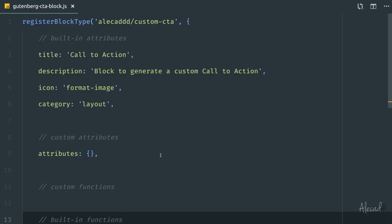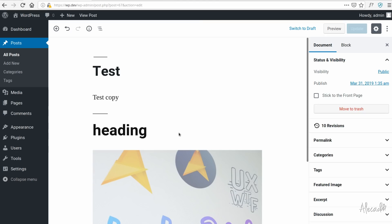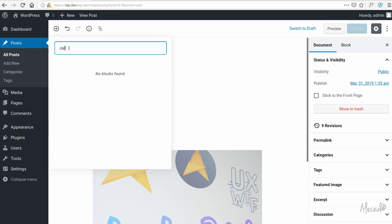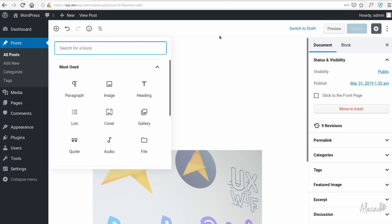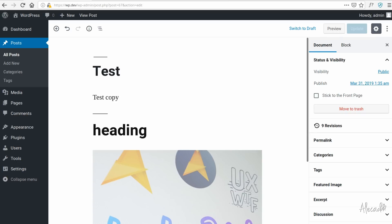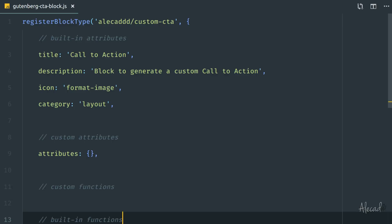Now we have our block registered with all the default stuff that WordPress needs. But if we access our WordPress administration area and refresh, and click to add a block and type 'call to action', nothing shows up. Our block is not actually registered even if we used the method. That's because we're using a JavaScript file and we need to enqueue that JavaScript file inside WordPress with the specific Gutenberg method.